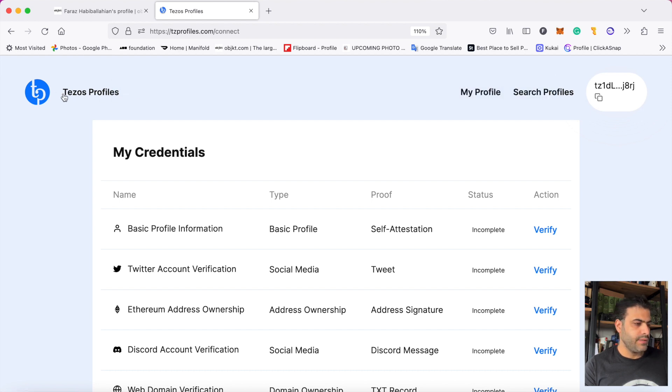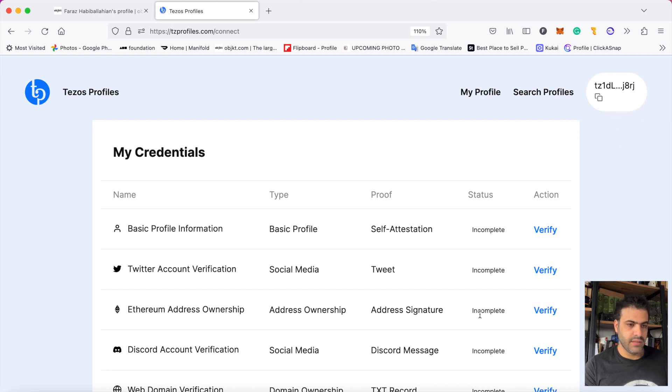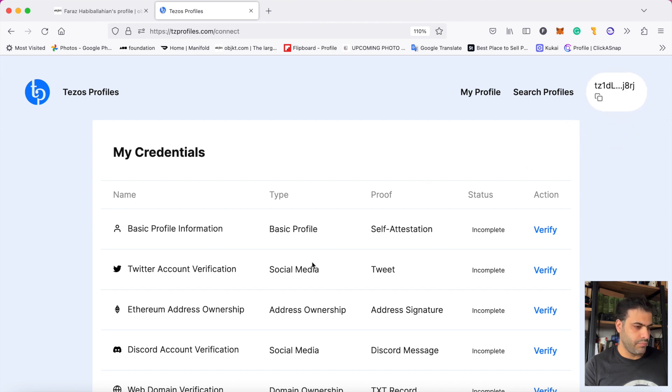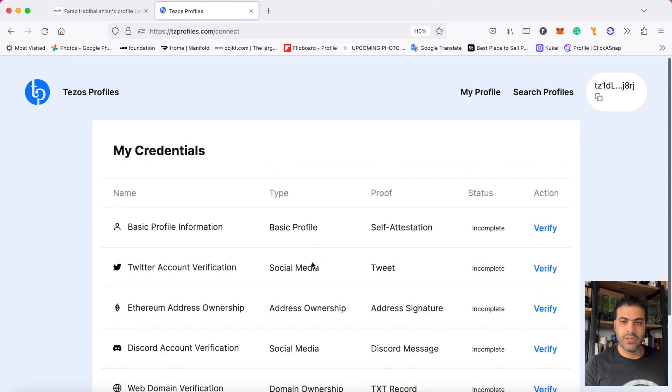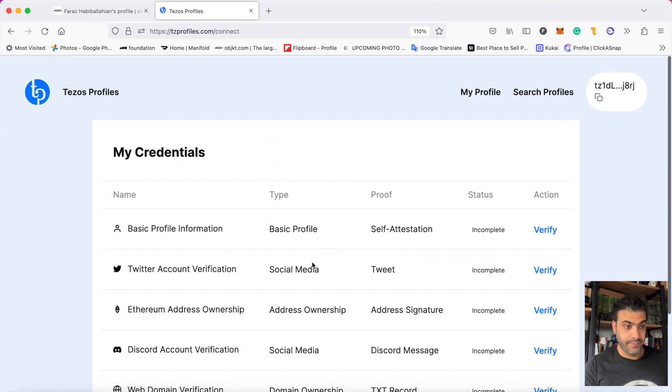This is my Tezos profile. I don't have anything verified - incomplete, incomplete, incomplete. Here is the address and I should start from here. First of all, we go to basic profile information.